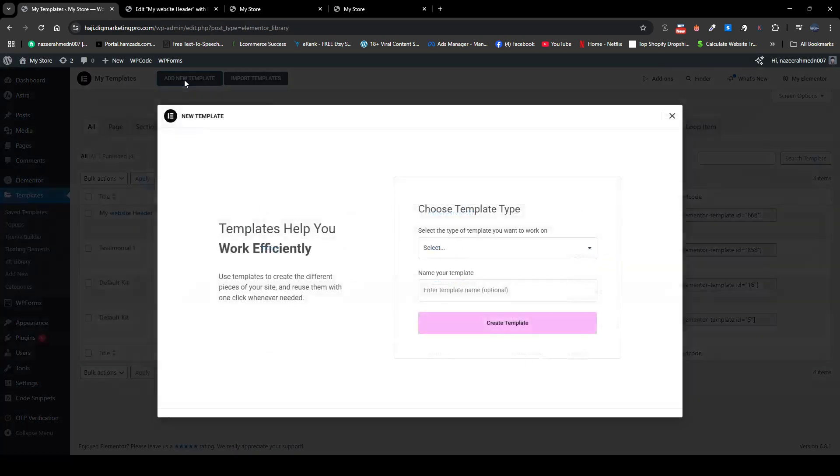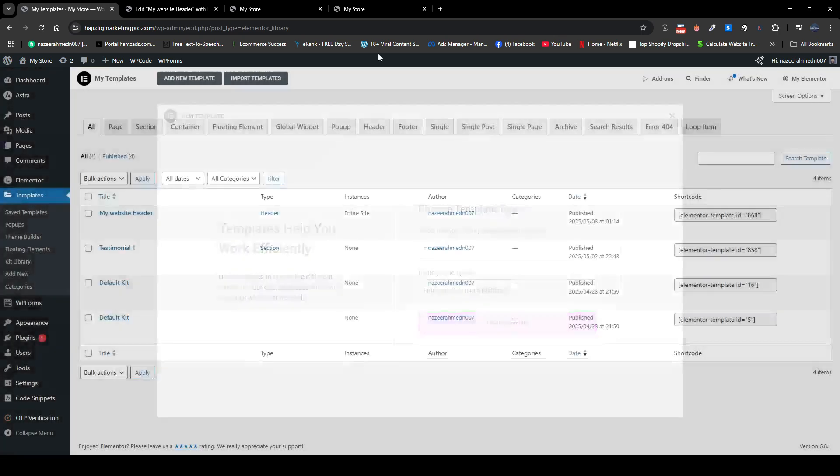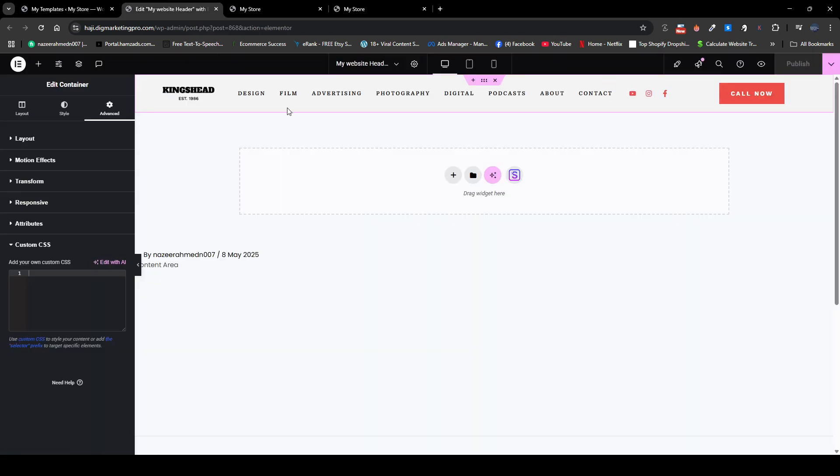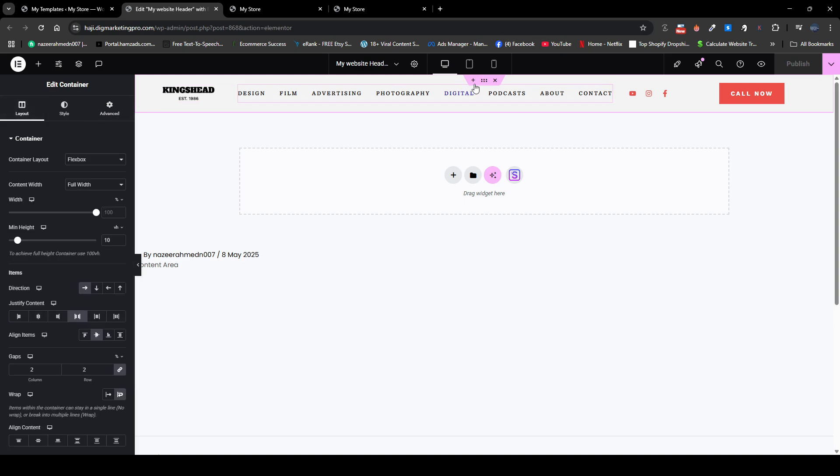You need to click on add new template and here select header, then name your template, then create your header. So I already created my header, so then you need to click on here, six dots here, so here you can see.